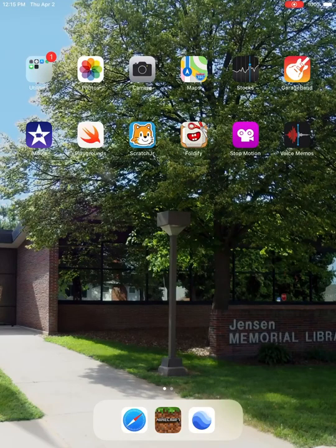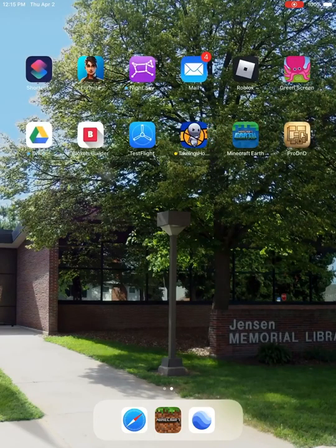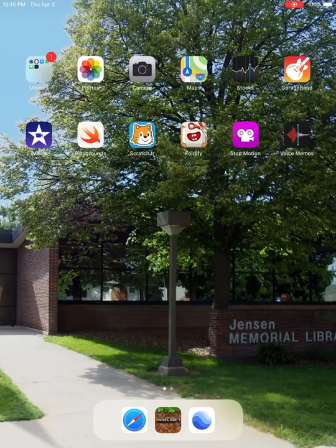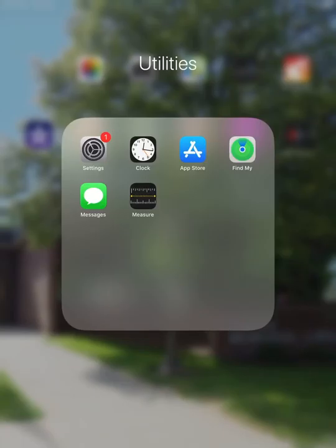The first thing you want to do is find the App Store. The App Store can be an icon on your iPad. Here it's in the Utilities section, so it would be this blue icon here with a white A.